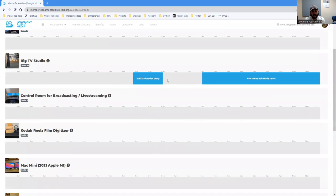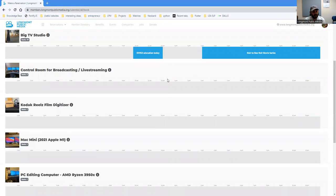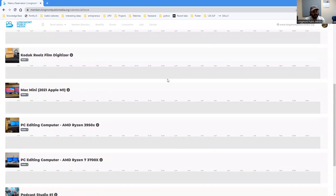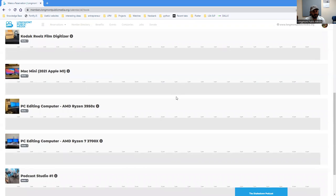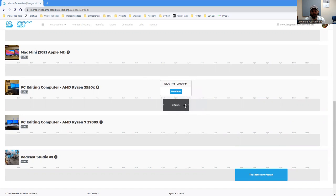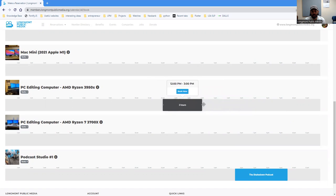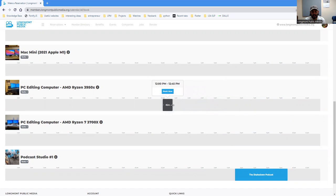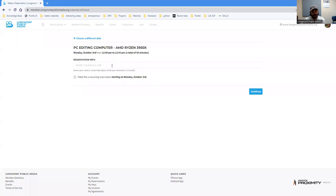And I want to, let's say, reserve the editing computer from noon to one. So you simply click and you'll have this little dark section here that then you can expand. So this will let you just choose how long of the reservation window you want. And I only really need this computer for 45 minutes. So I'm going to say book now.